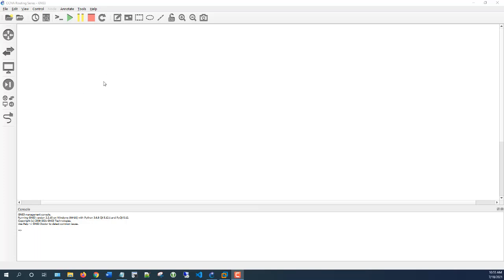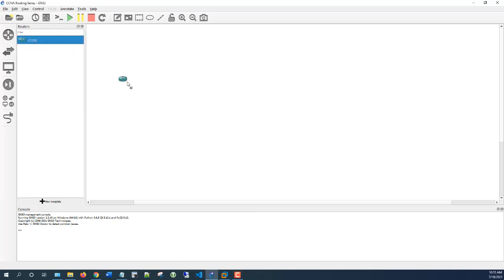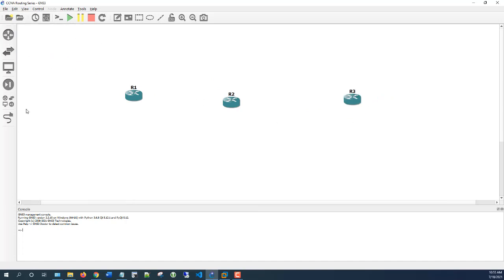So the first step will be to set up the topology. To pull in the router or the switch, click on this icon and then you drag. In this case, I only have a router configured in here, so I'll put three of them — Router 1, 2, and 3. Close that, and then to link them, we'll pull this and click on that.